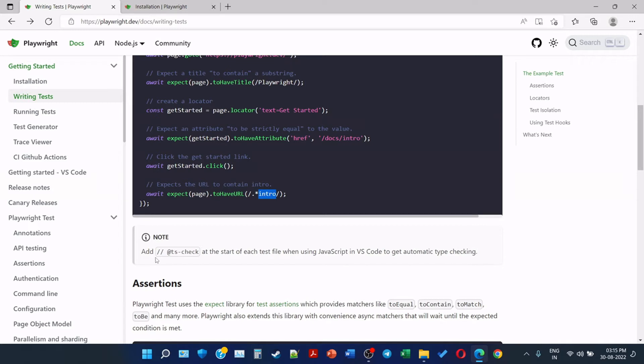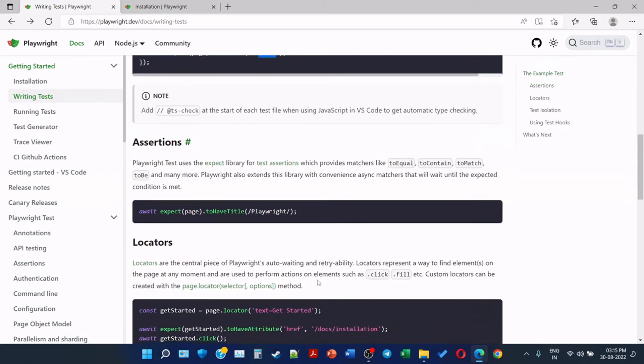Add // @ts-check at the start of each test file when using JavaScript in VS Code to get automatic type checking. So this is for JavaScript.